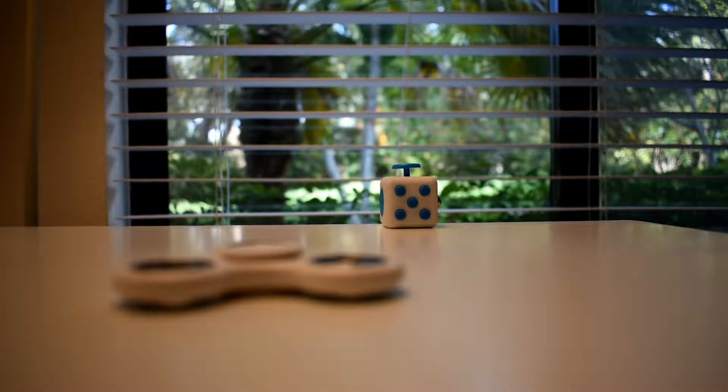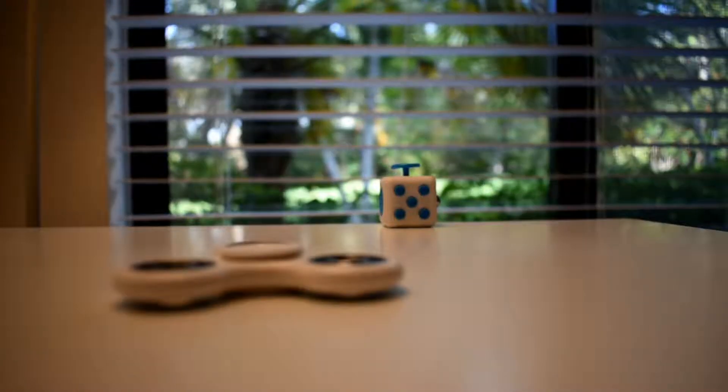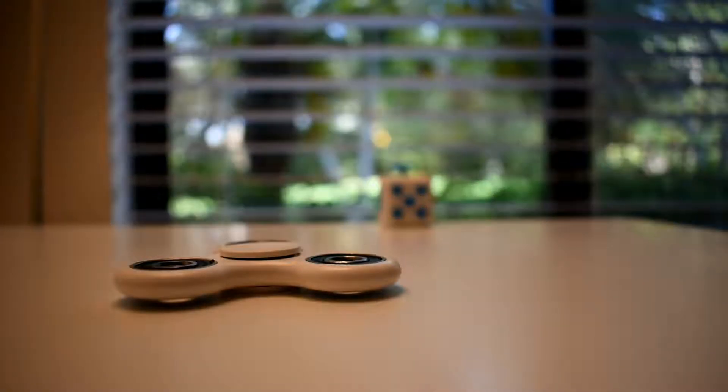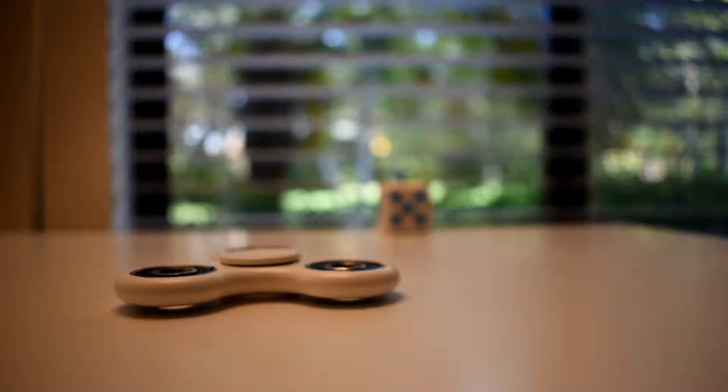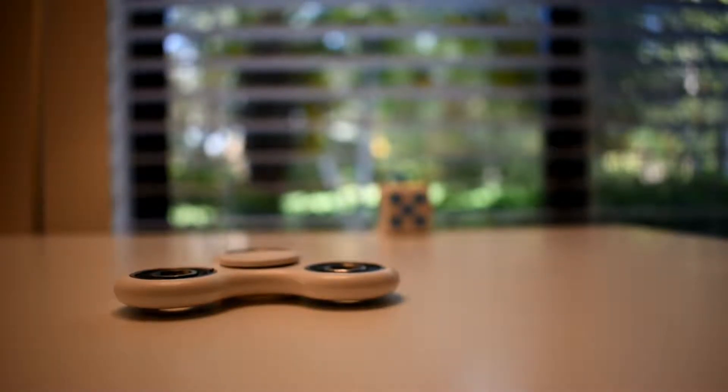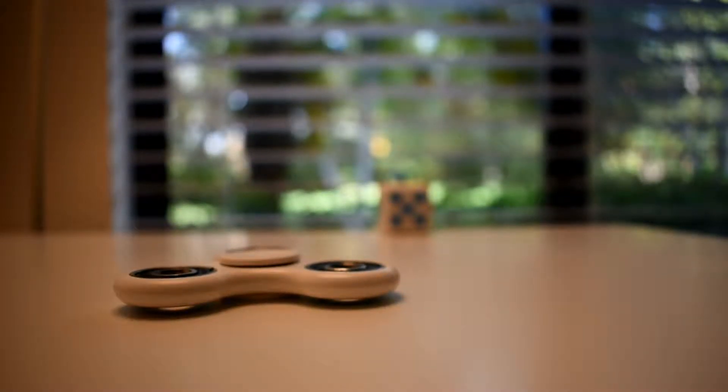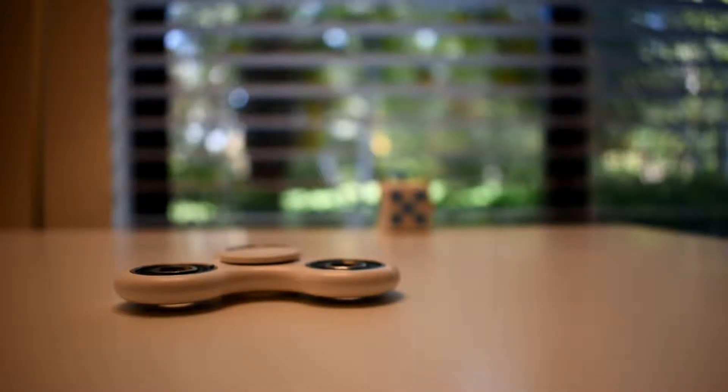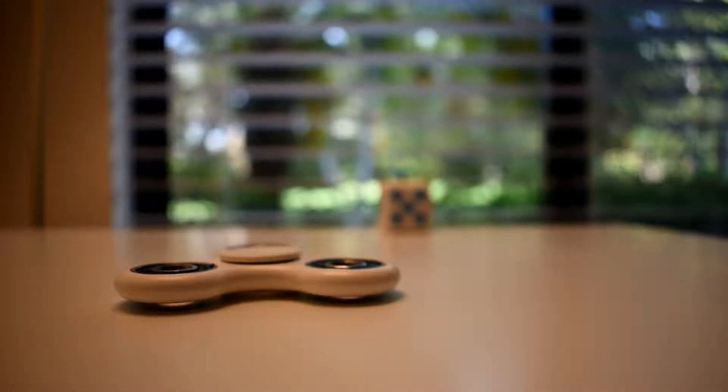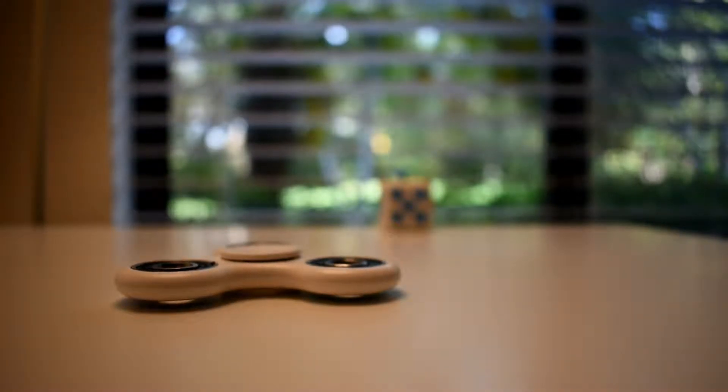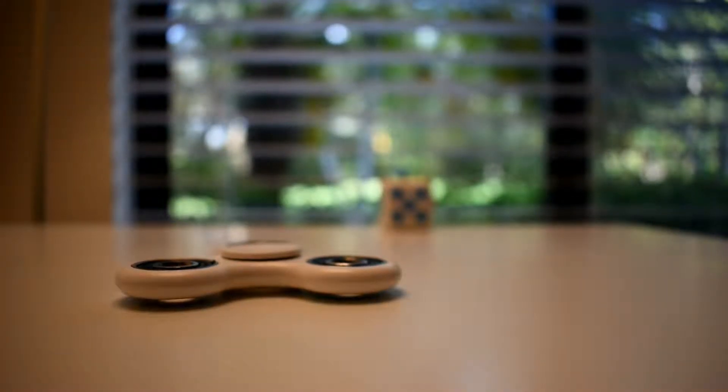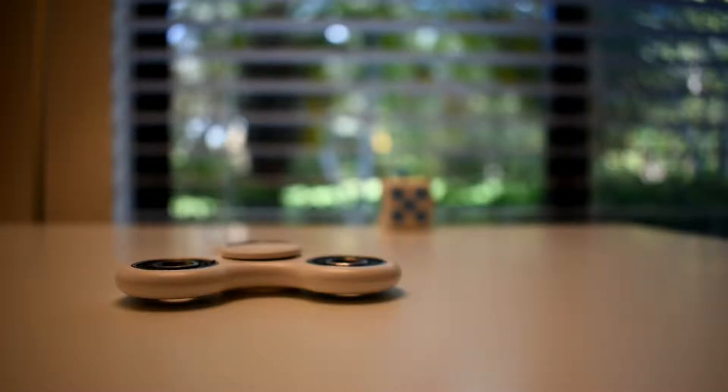What is going on my dudes? Nate here back with another fidget review video. The reason I'm making this video is because my first fidget-related review video was of the fidget cube and it got a lot of good feedback. So here it is, my review of the fidget spinner. Enjoy.